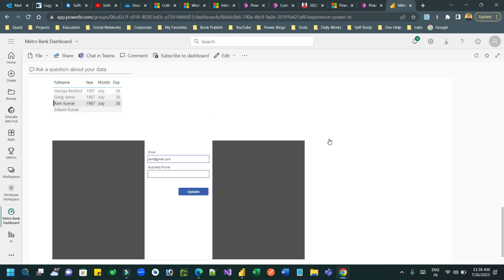I hope you understand how it works, so you can design the Canvas app in a proper way for your business need and embed this inside your Power BI. Thanks everyone.